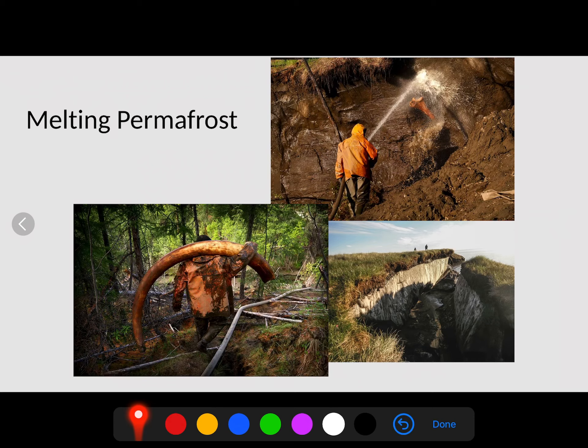A significant concern is that permafrost is beginning to melt in these locations, causing major environmental problems. As permafrost thaws, it releases nitrogen and sulfur gases, and is also revealing woolly mammoth tusks and bones from the last ice age — which people are harvesting, creating a big industry. But the permafrost that was once permanently frozen is now thawing due to global climate change, and we're seeing more and more collapses of that frozen layer.